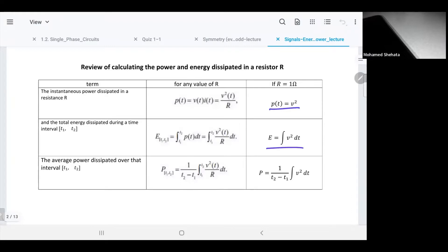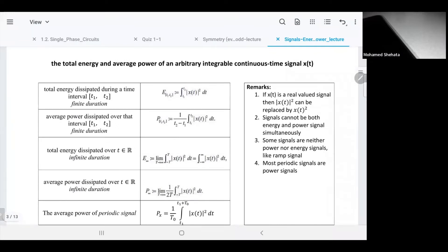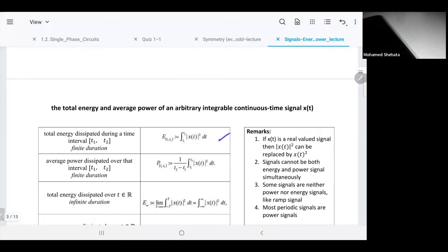Energy divided by time — that's how they calculated the signal energy and power in a simple way using this concept. The energy is V squared or I squared (with R equal one), but the signal variable could be anything other than current or voltage. So take the signal, square its value, and integrate it — you get the energy. That's why we have x squared under the integral. The power is then energy divided by time.